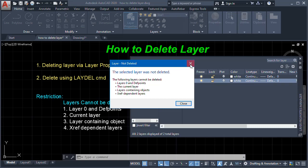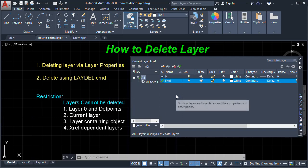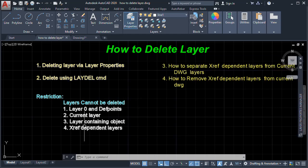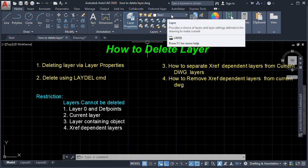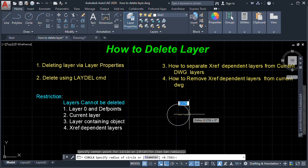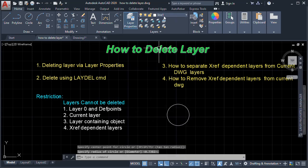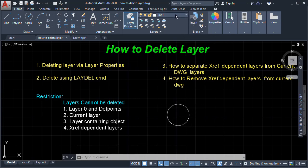It says the selected layer was not deleted because it was the current layer. Another restriction: you cannot delete a layer that contains an object. So with Line One as the current layer, we are going to create a circle on it.